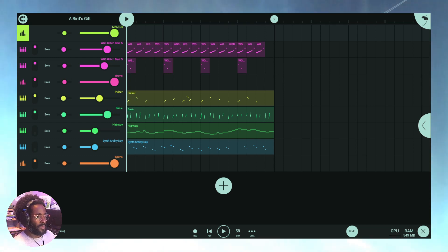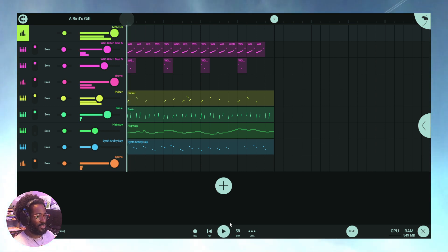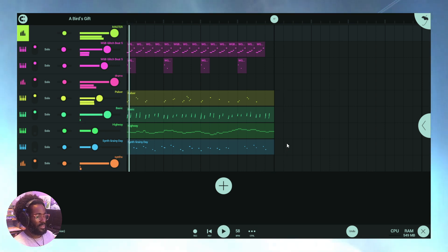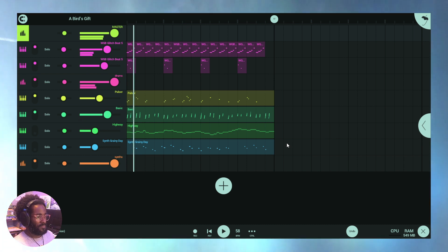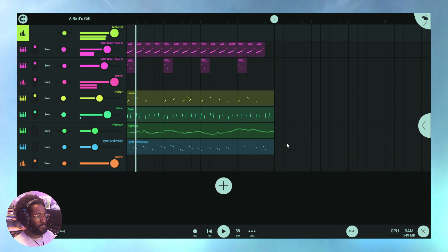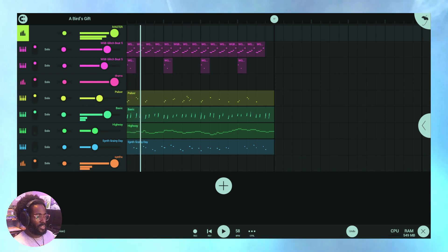Alright, thanks for coming back. What I want to get into is some workflow tips and tricks for FL Studio Mobile, so let's dive in. I've got this one here set up — something I'm working on right now.